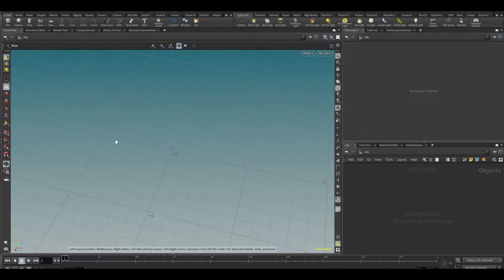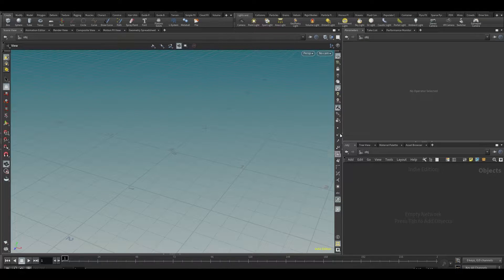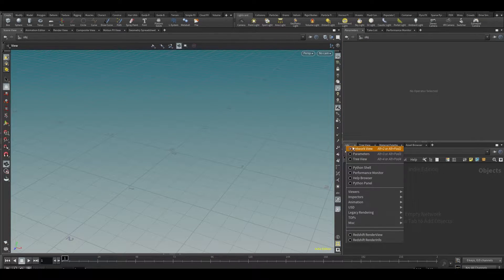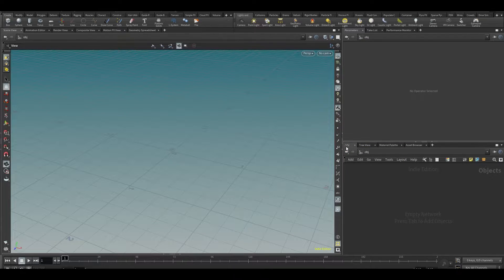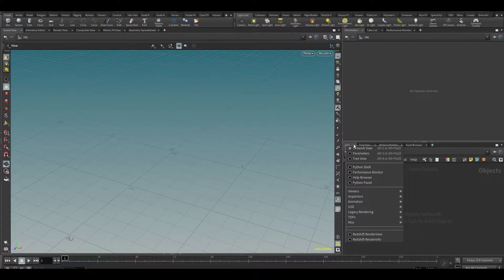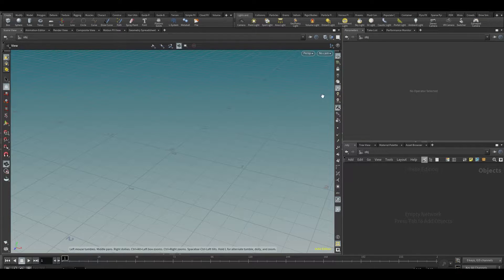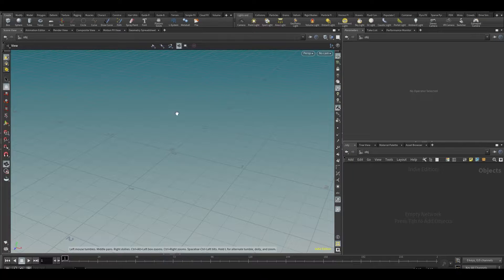This over here will be our network view, and then we have our parameter view. Basically, the network view is where we're going to do our work, and the parameter view is where we're going to see parameters of our objects.